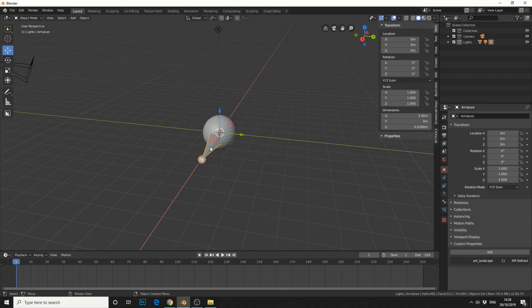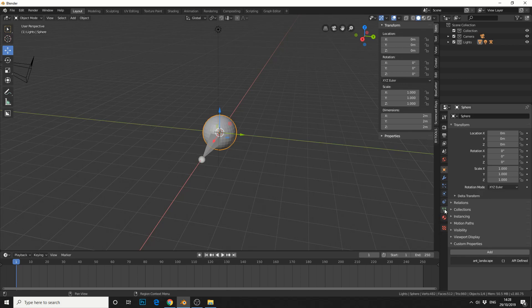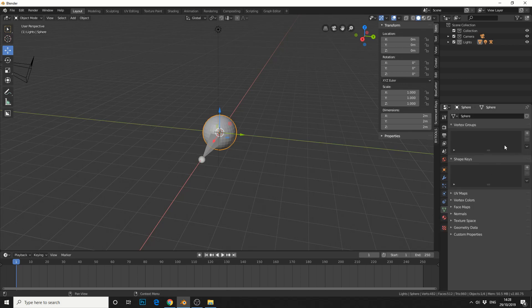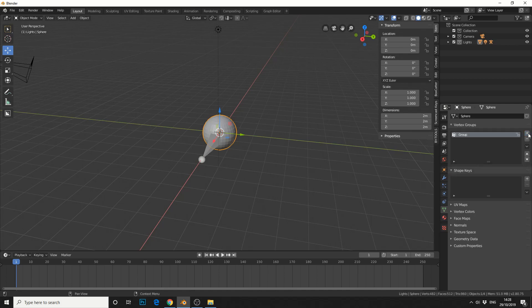Again, if I move the bone in pose mode nothing will happen because we have no vertex data assigned to the object. If you come to this green object data, which is your vertex, we can create a new vertex group.